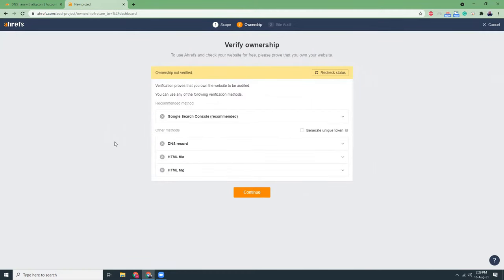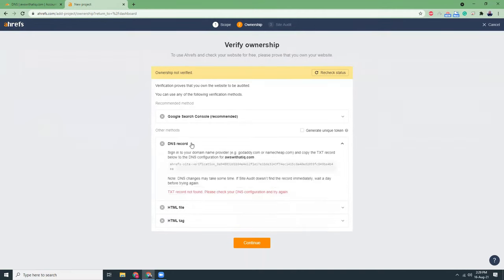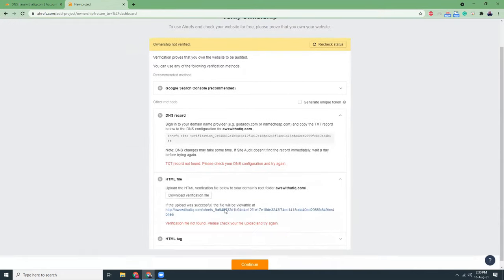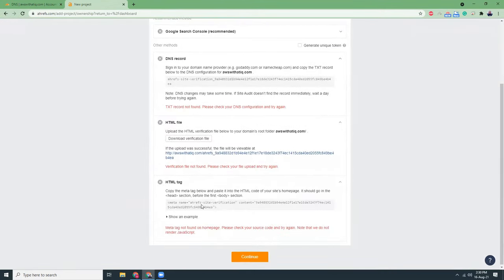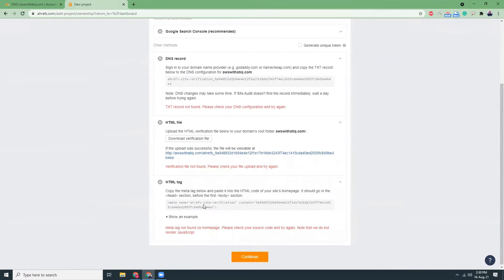Then there are few options to verify that you are the owner of the domain. Either you can do that with Google search console, you can do it with DNS records, you can do it with HTML files, you can do it with HTML tags as well.